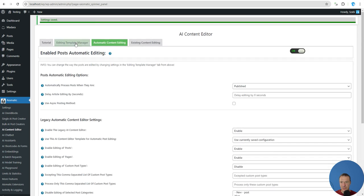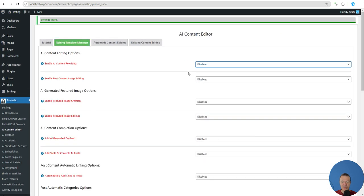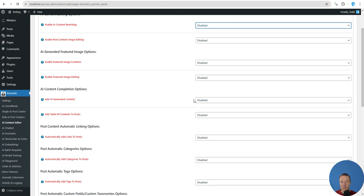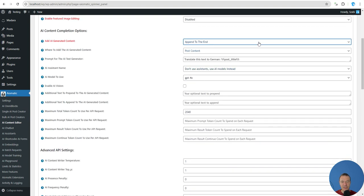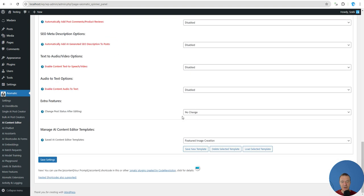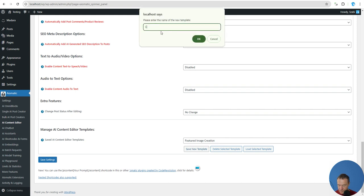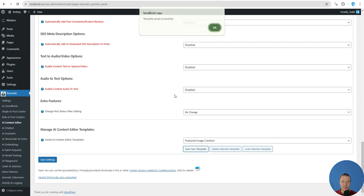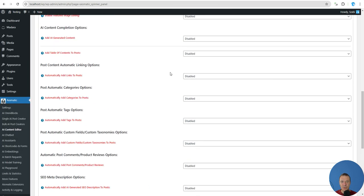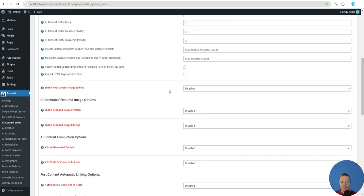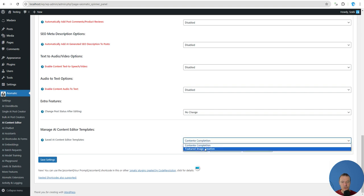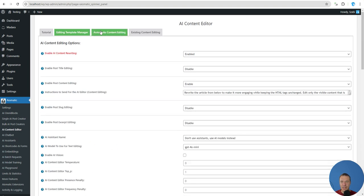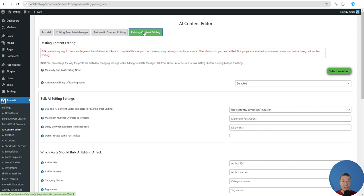You can also create another template for content completions — for example, to prepend or append generated content to the end of a post. Save a new template called 'content completion.' So now we have two templates: featured image creation and content completion. You will be able to use these in existing content editing as well.